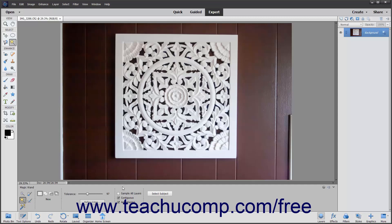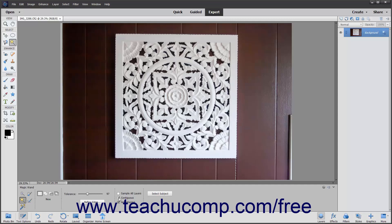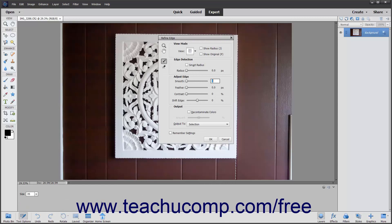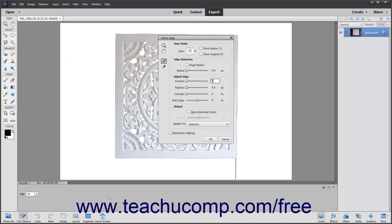After selecting the settings you want, hold the Magic Wand Tool over the color to select in the image and click it. All pixels within the tolerance range specified will be selected. If the Contiguous option is checked, only pixels within the tolerance range and adjacent to the pixels you clicked will be selected. After making your selections, you can refine the edge by clicking the Refine Edge button in the Tool Options bar. The Refine Edge dialog box will be discussed in a later lesson within this chapter.